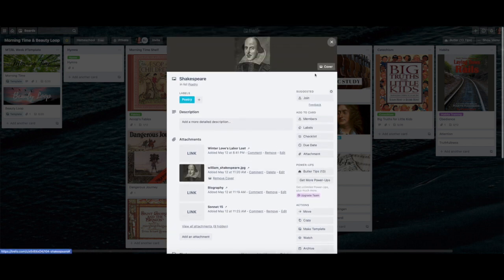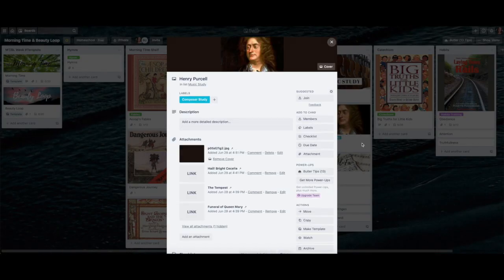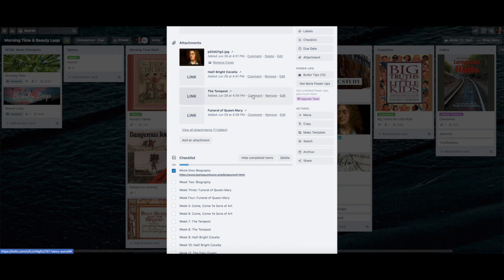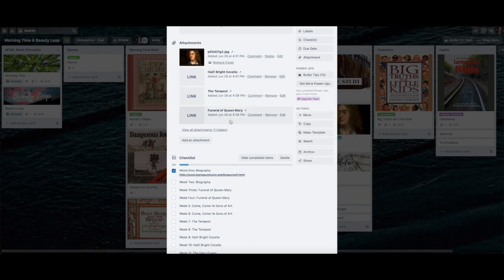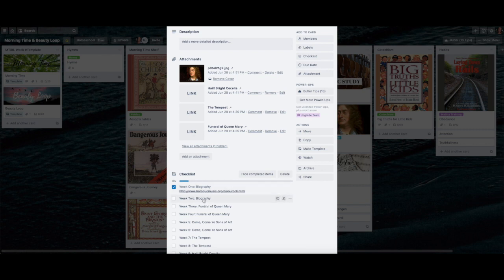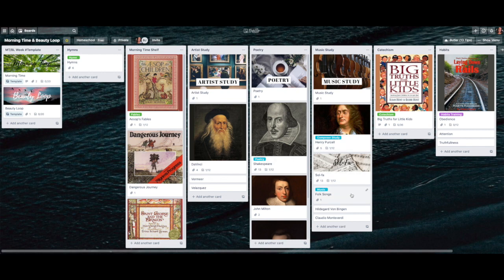For Shakespeare, I created a little poetry list with the poems we'll be studying for the year, but I only created content for the first term's 12 weeks. For music study, I made links for all the songs using the attachment feature — paste the link, click attach, and then name it so it's prettier than the full URL. That way all the songs we'll be listening to are organized neatly. For folk songs, I just stuck a link into the beauty loop that links directly to that song.